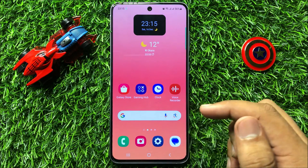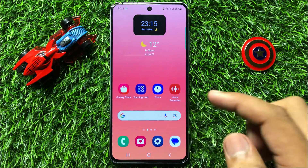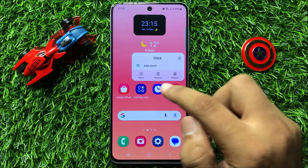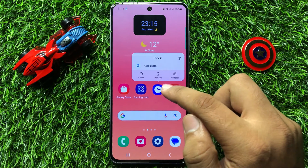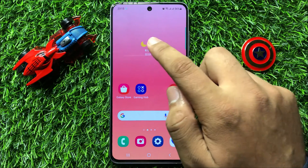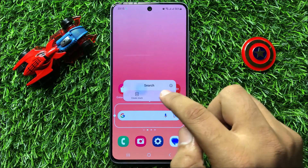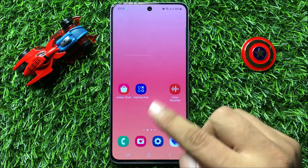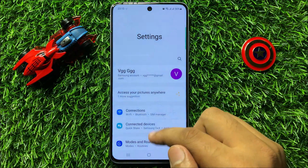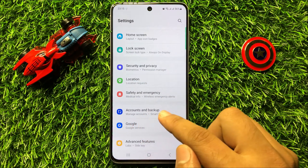First of all, open Settings. Now, first delete or remove some icons to demonstrate. So if you have accidentally removed icons and widgets from the home screen and you want them back, then open Settings, scroll down, and click on Accounts and Backup.